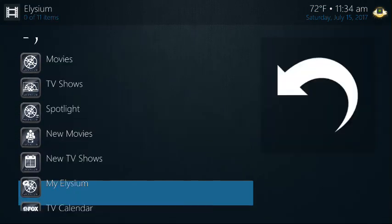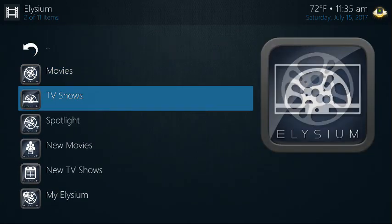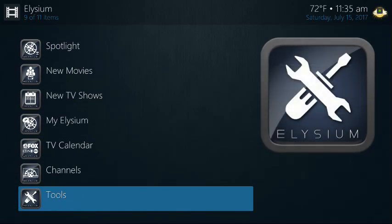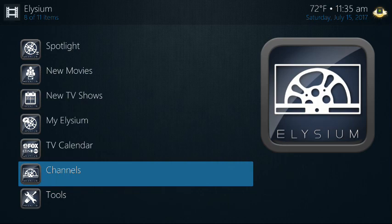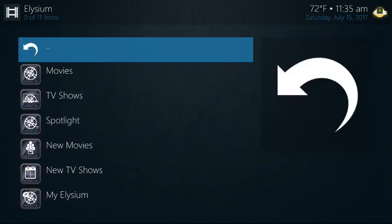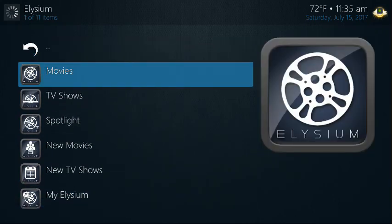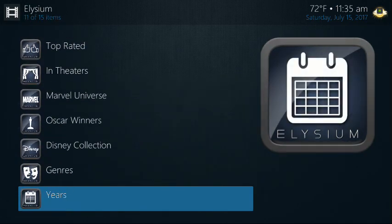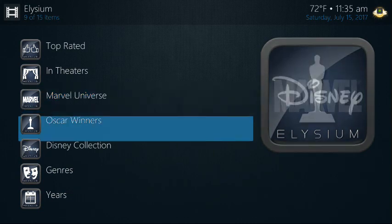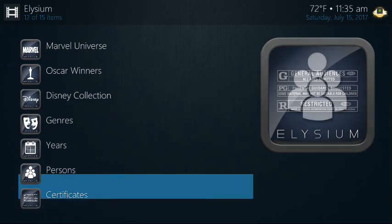You have search, movies, TV shows. They do have some channels here for live TV — I'm not sure if they're working, but keep trying. I click on Movies and you'll see movies in progress and featured. Same as Exodus. The only differences I see are Marvel Universe and Disney Collection, but it's very similar to the menus from Exodus.